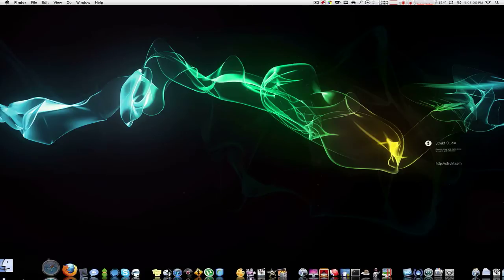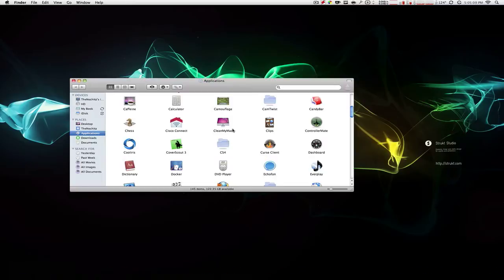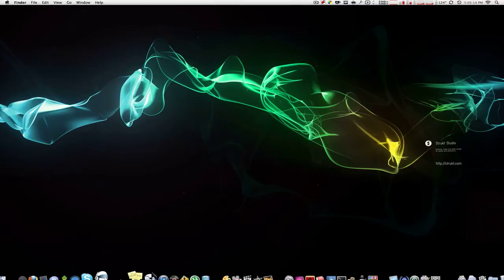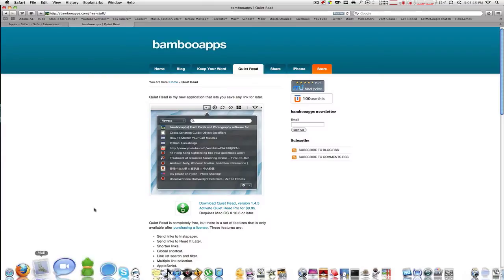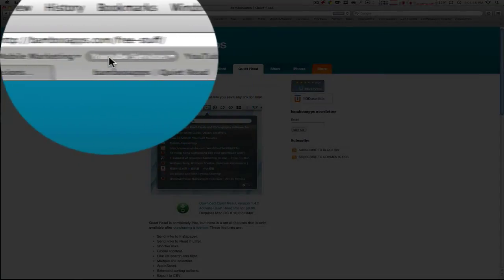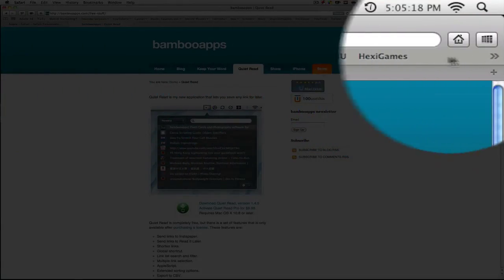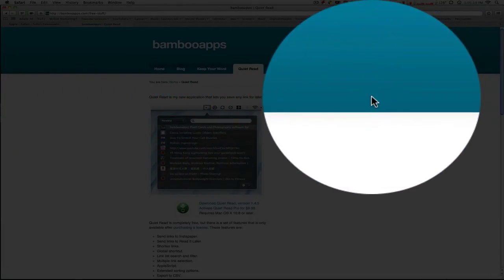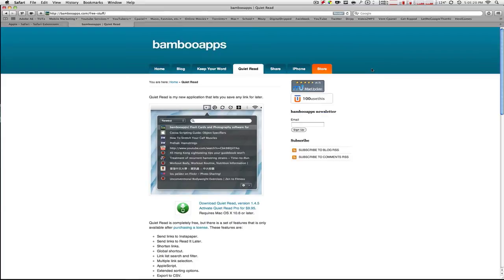What this application does is it's an easy bookmarking system basically without actually taking up space in your Safari browser right here. So instead of actually bookmarking it, it's more like a, this is a neat little website, let me just save this in my Quiet Read type of thing.